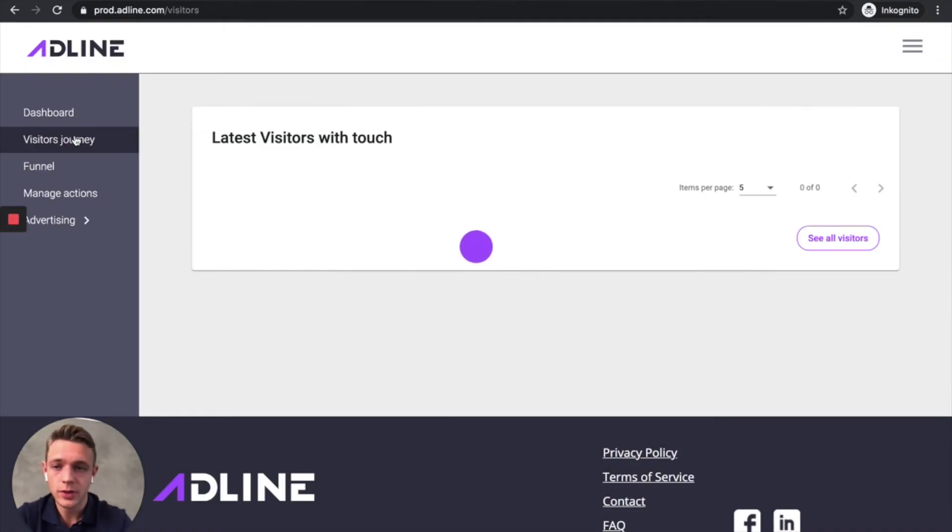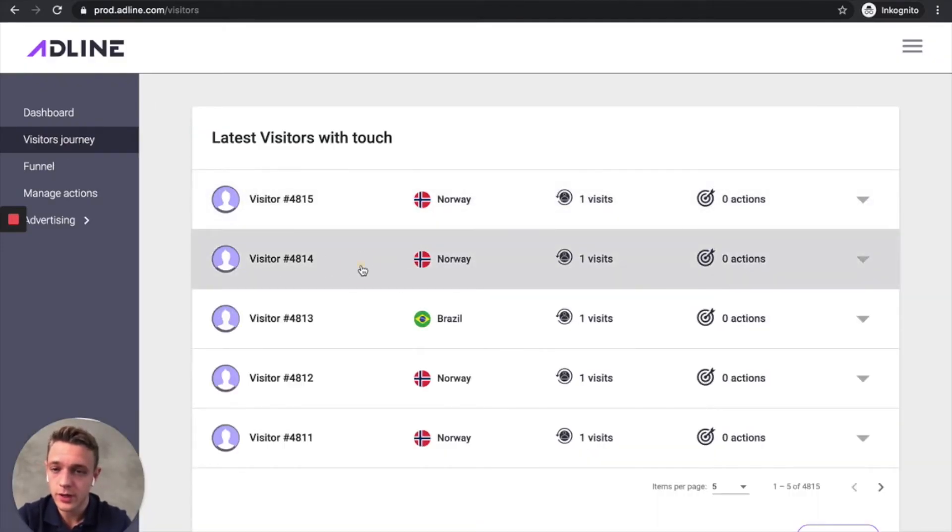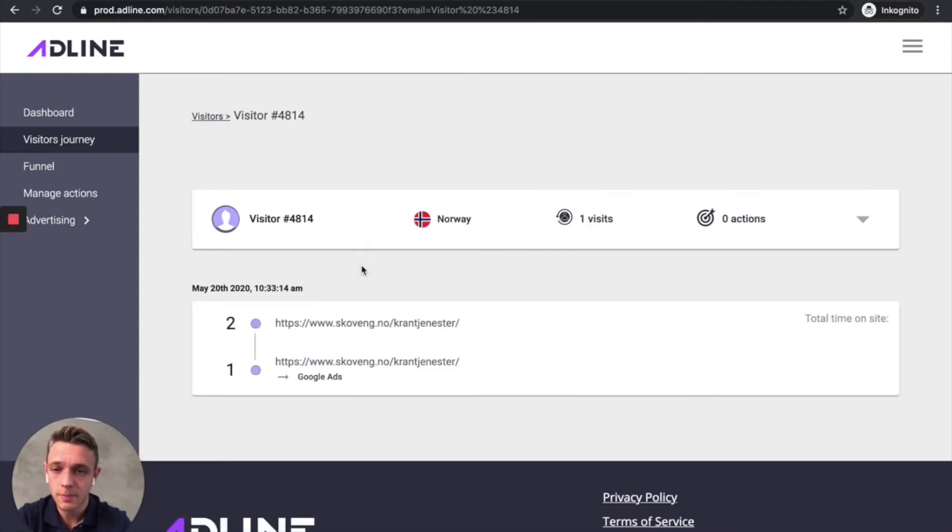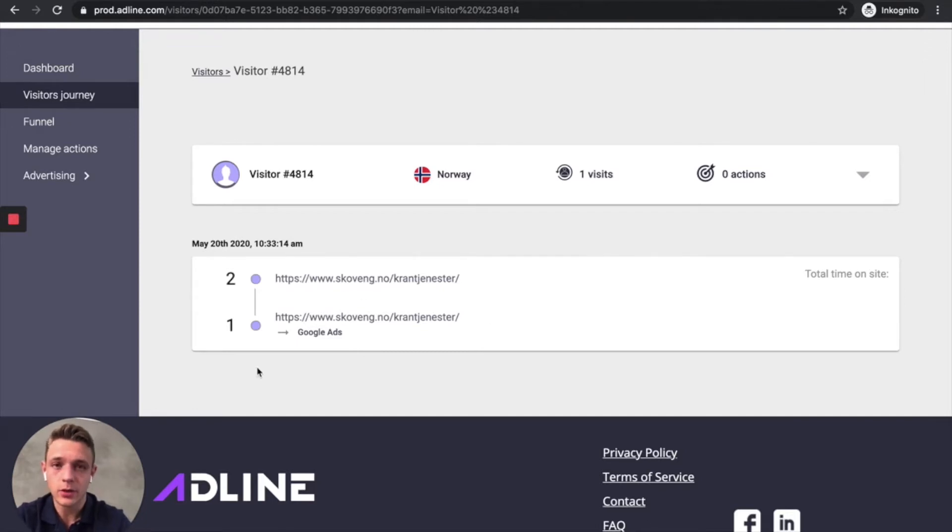Let me show you the visitor journey. So here you can see, for example, visitor number 4814. He came from a Google ad but didn't stay on the site for very long. So he left the site pretty fast.